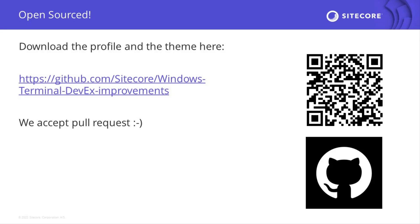As promised, the files for the profile and the theme are open source. You can find that at GitHub and just follow this path or use the QR code.